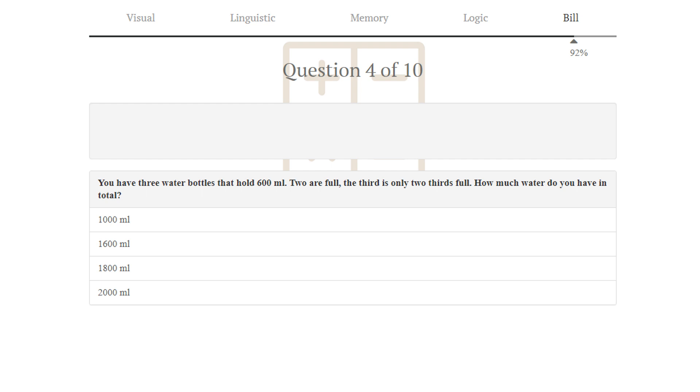Puzzle number 4. You have 3 water bottles that hold 600 milliliters, 2 are full, and the third is only two-thirds full. How much water do you have in total? So 600 times 2 plus 600 times two-thirds is 1,600. 1,600 milliliters is correct.